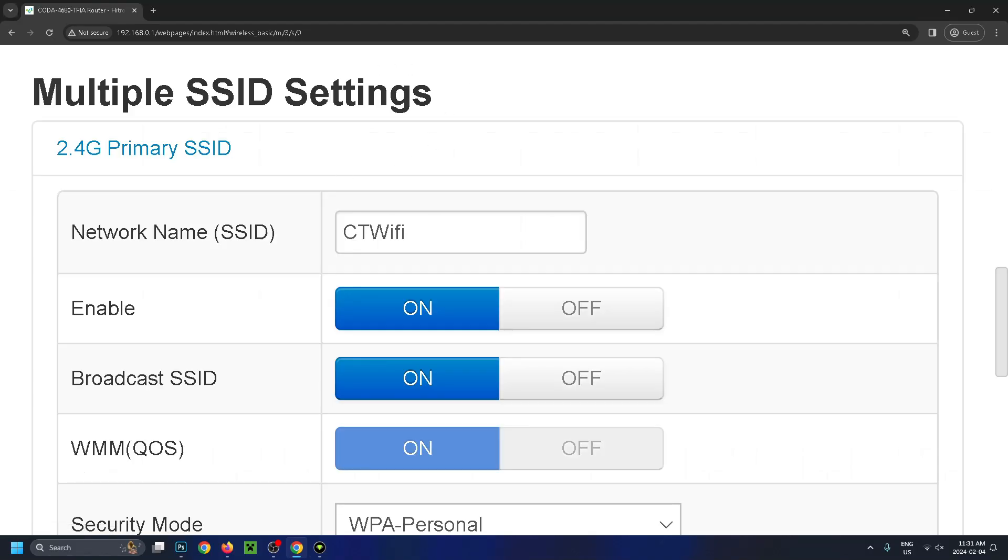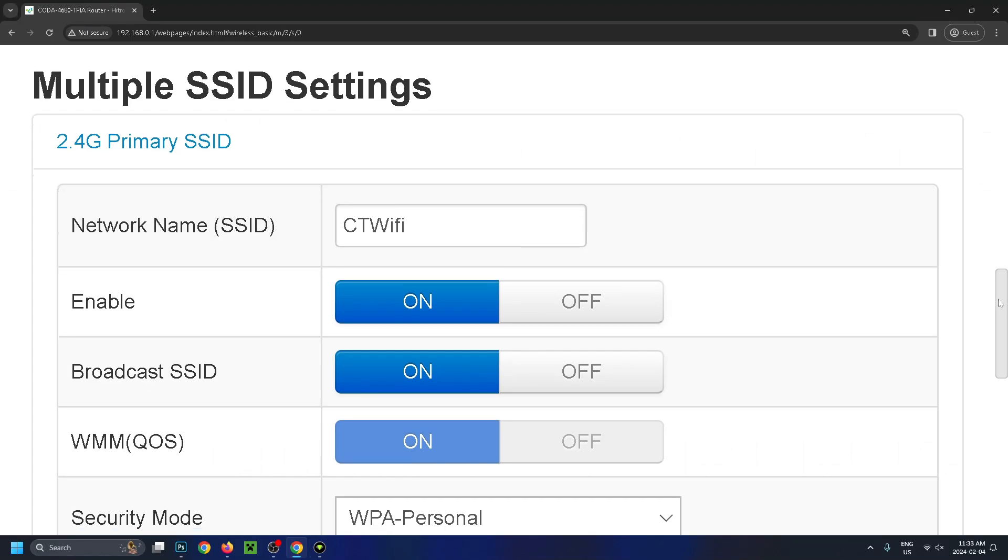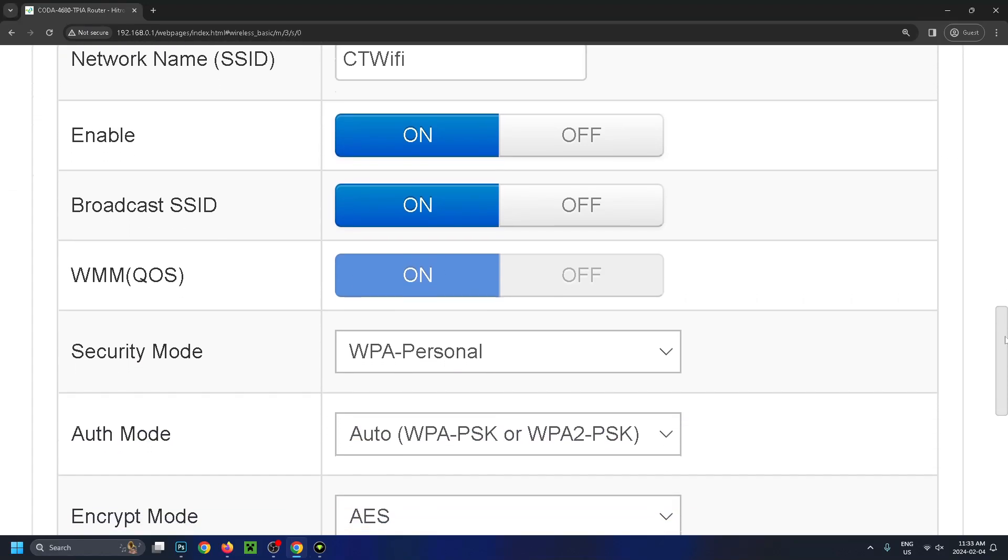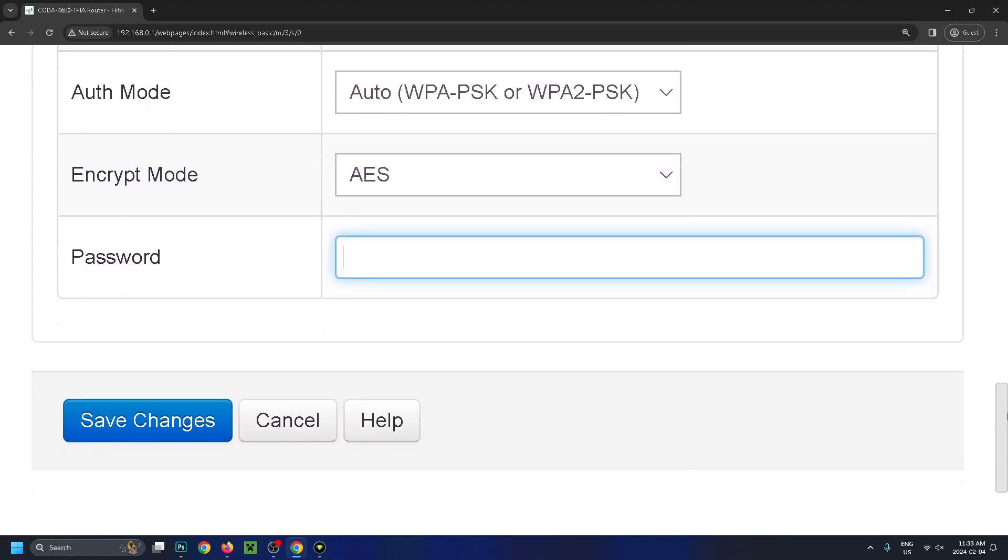under the SSID settings, I can see my network name. And if I scroll down a little bit further, this is where I can see my current password, which I've already erased. So then you just want to go ahead